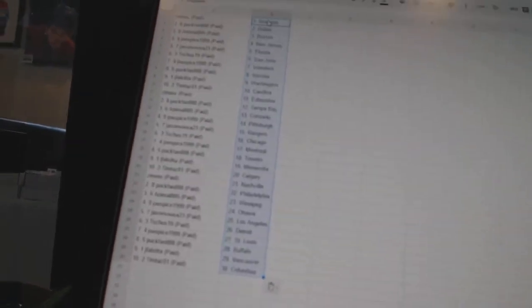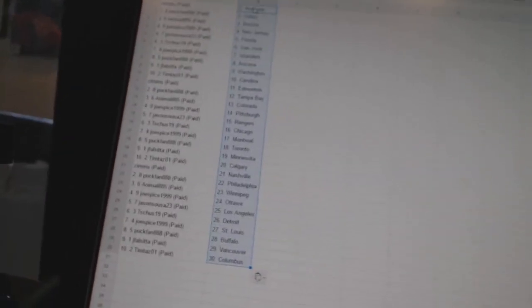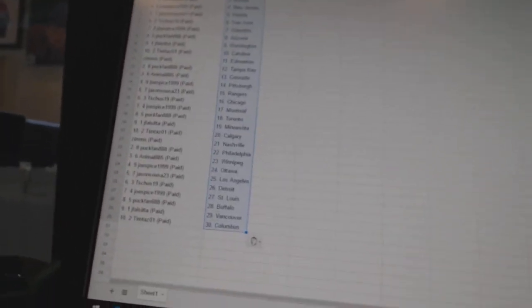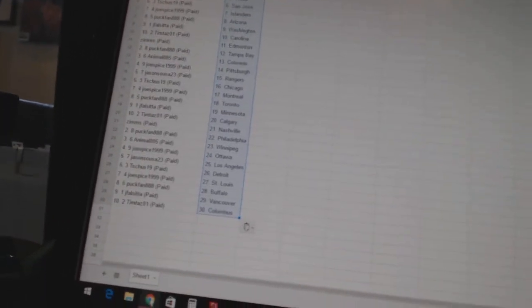Joe Spice is the Islanders. Puck fan has Arizona. Jay Falsita has Washington. Tim Dazzo won as Carolina. Zims has Edmonton. Puck fan has Tampa Bay.